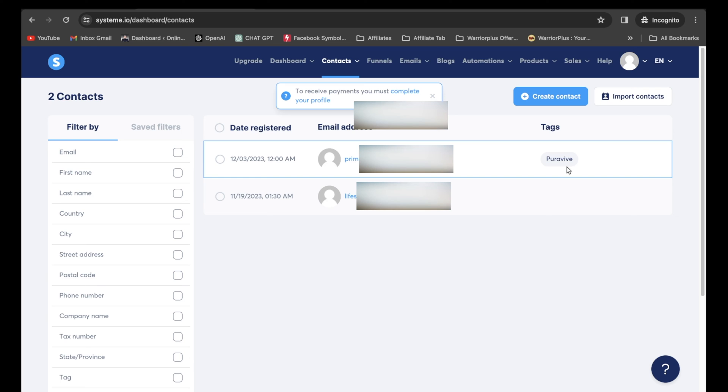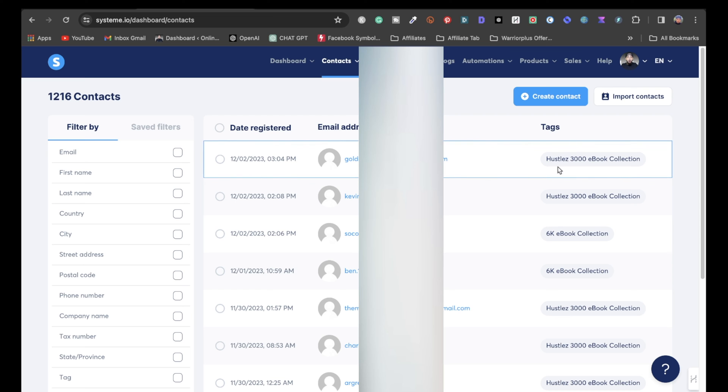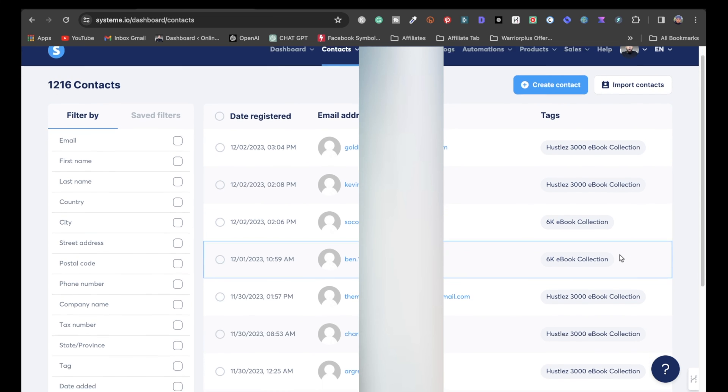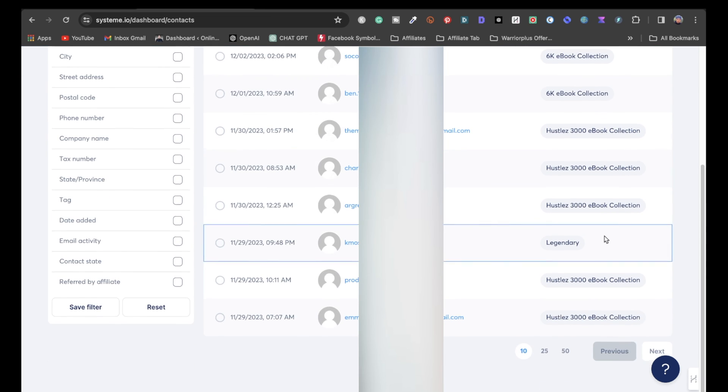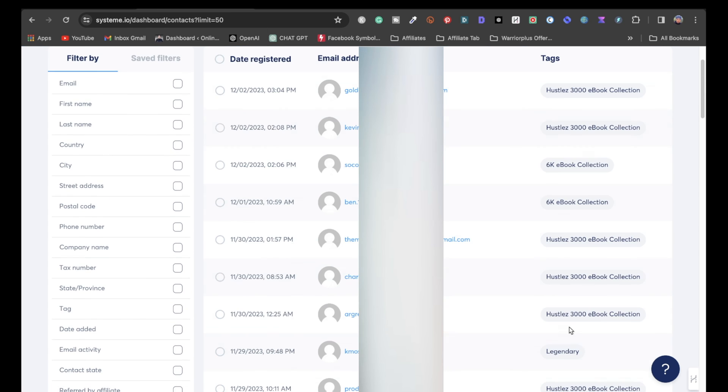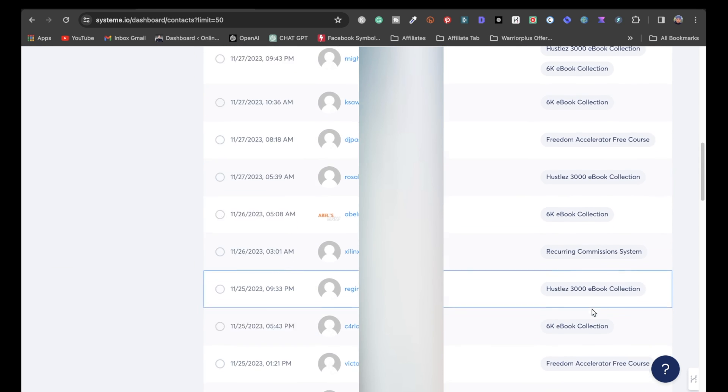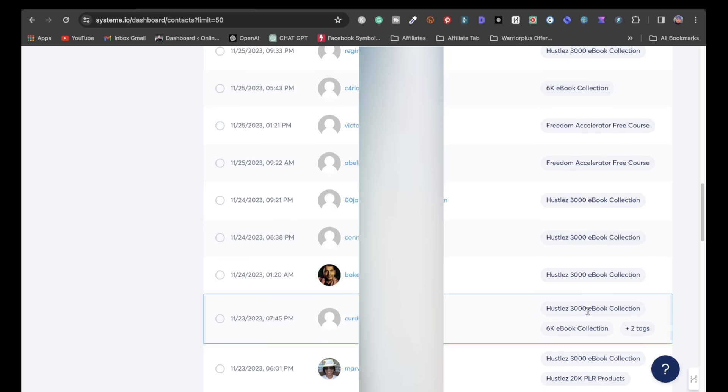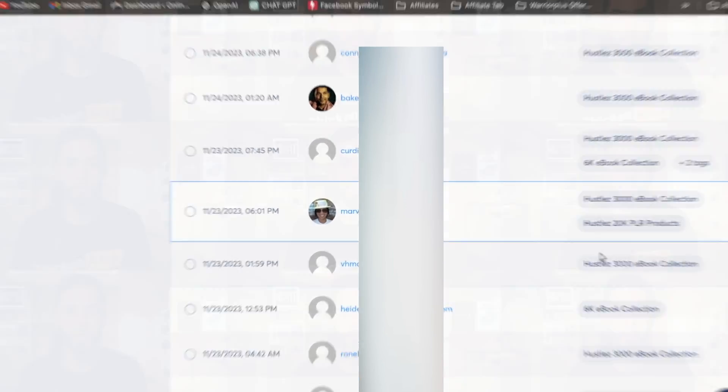Now I actually want to show you one of my system.io accounts. And as you can see on this account, I do have 1,216 contacts, but the whole point here is to show you these tags, hustles 3000 ebook collection, 6,000 ebook collection, you know, so on and so forth. As you can see, I can go to 50. I mean, there's just a bunch of different tags created.